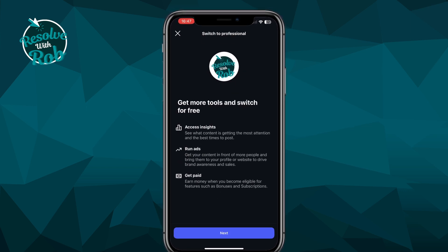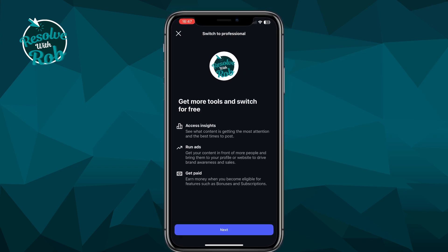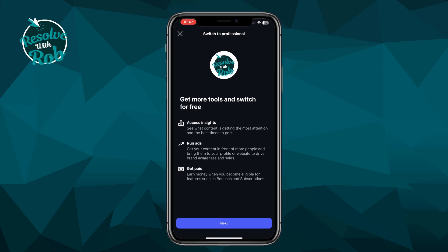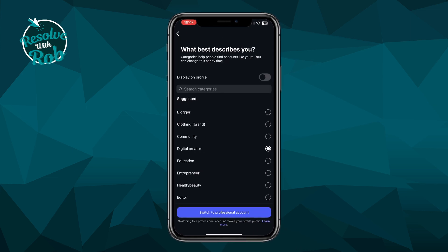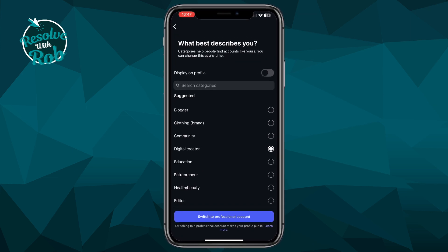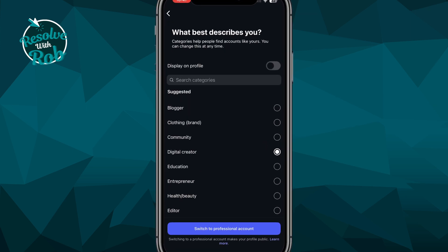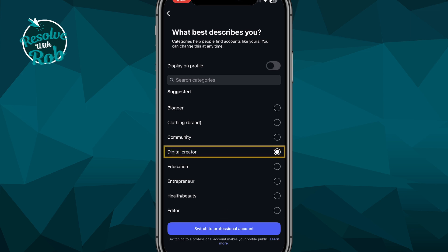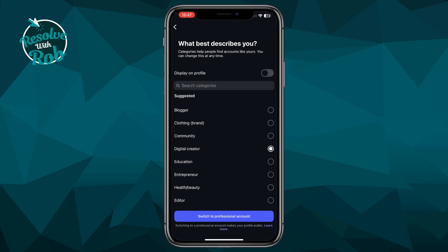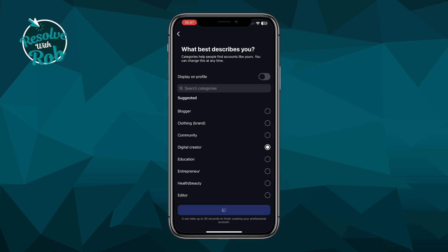You'll now see a page which highlights some of the benefits — go ahead and click next at the bottom. On this screen you just need to select what best describes your business, whether you're a blogger, an editor, or a digital creator for example. I'll select digital creator, and once you've chosen yours, select switch to professional account.